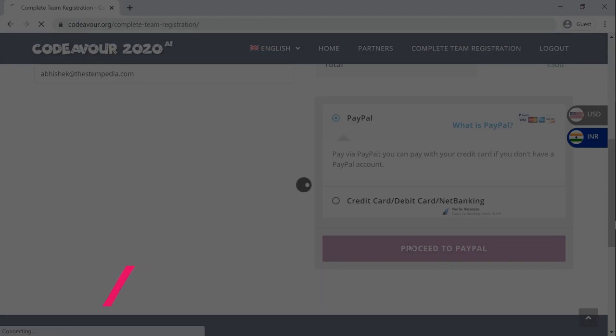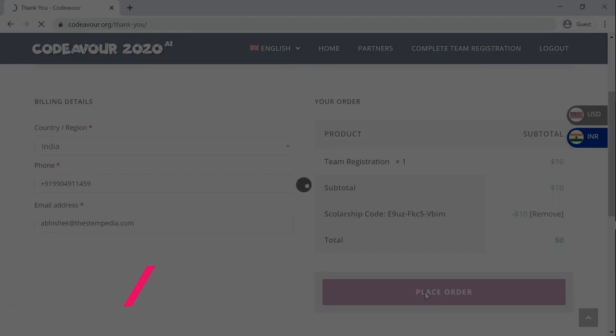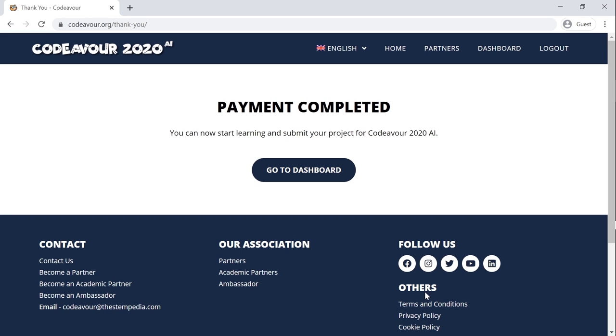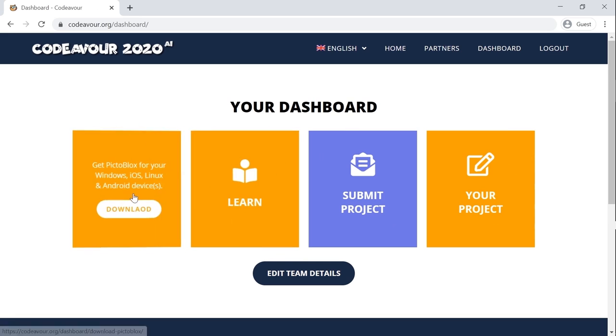You may find all the available options for the payment here. Once you complete the payment, you will now be able to get access to the free tutorials, your dashboard, and will be able to submit your project for Codeaver 2020 AI. All the very best!